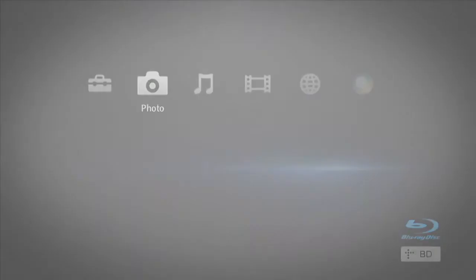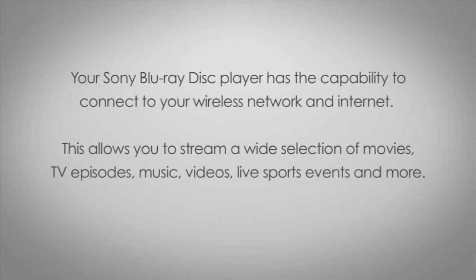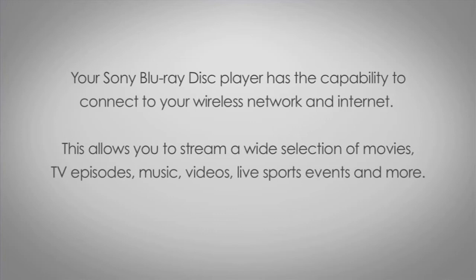Your Sony Blu-ray disc player has the capability to connect to your wireless network and internet. This allows you to stream a wide variety of movies, TV episodes, music, videos, live sports events and more.